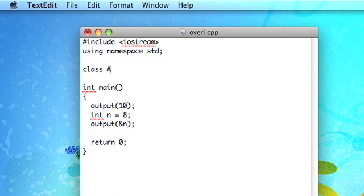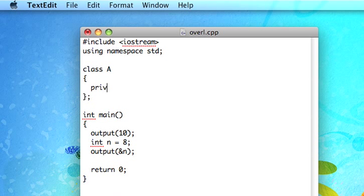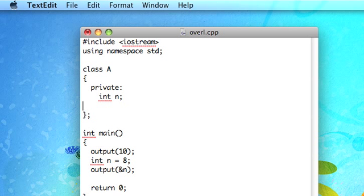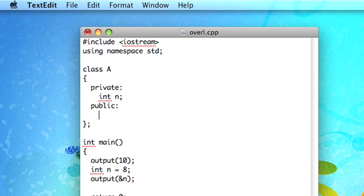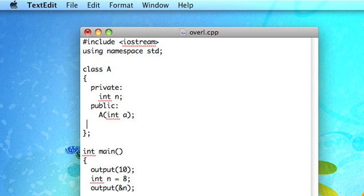That's overloading just normal functions, but if we have a class, once again, I'll just use A because I can't think of any proper examples. I'll just give it an integer, like we almost always do. So we'll have one constructor take an integer, we'll do the same kind of thing.